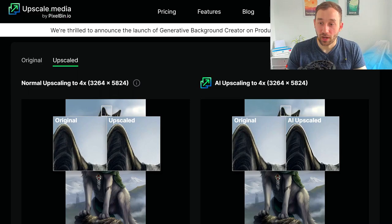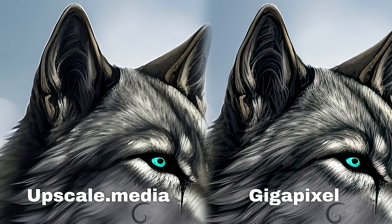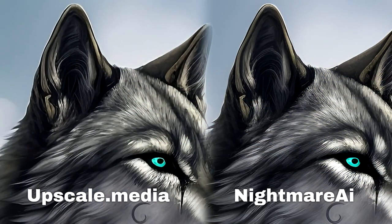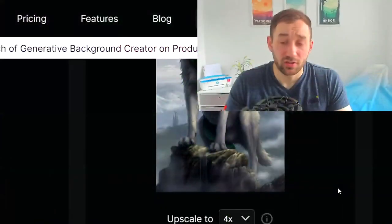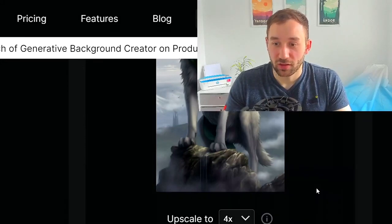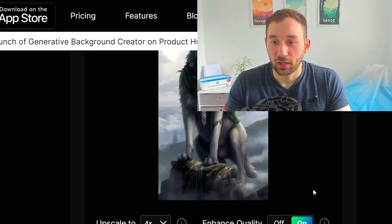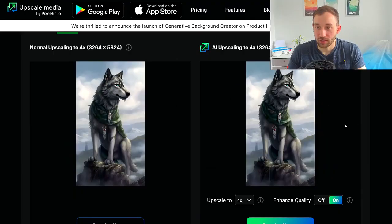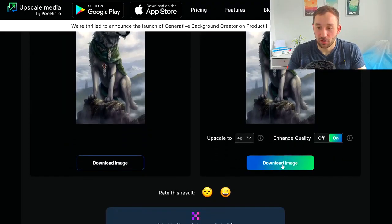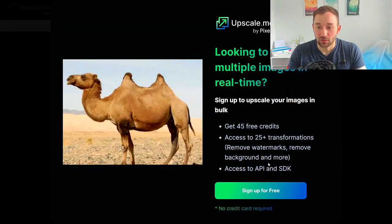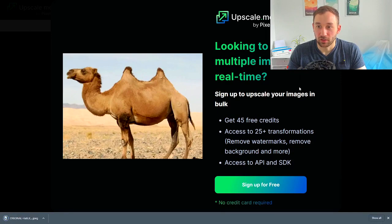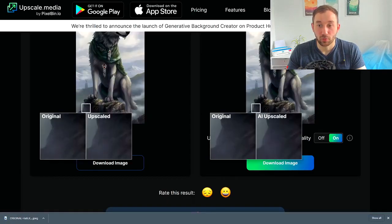I'm putting up some comparisons on screen now — upscale.media versus Gigapixel's upscaled versions and also Nightmare AI — so you can get a better idea of the quality difference. It's definitely a very valid free option. Once you're done with your upscaling settings, just head to download image and save it to your device.